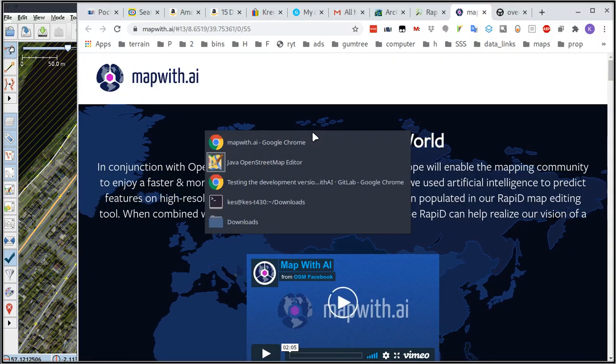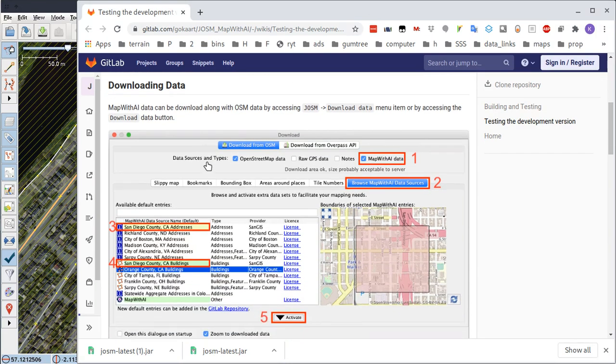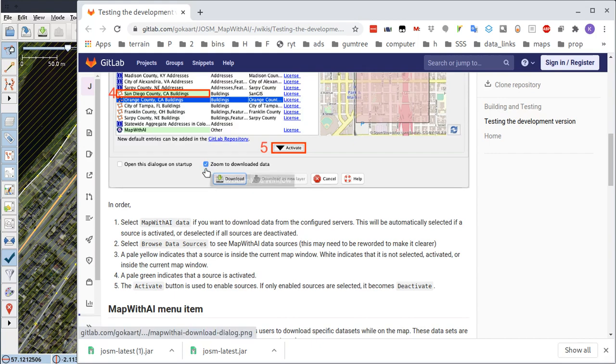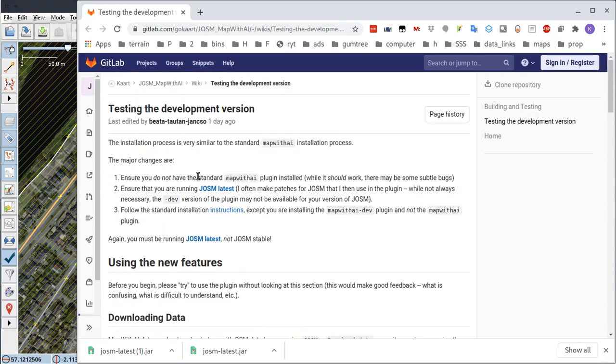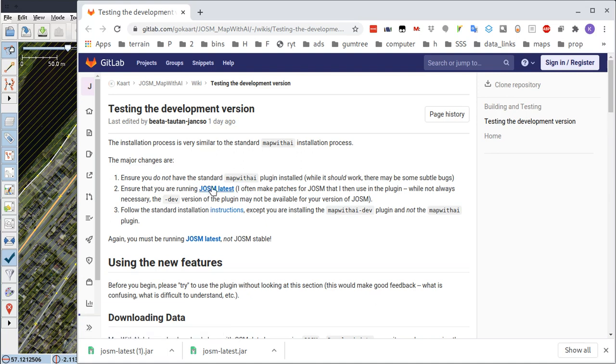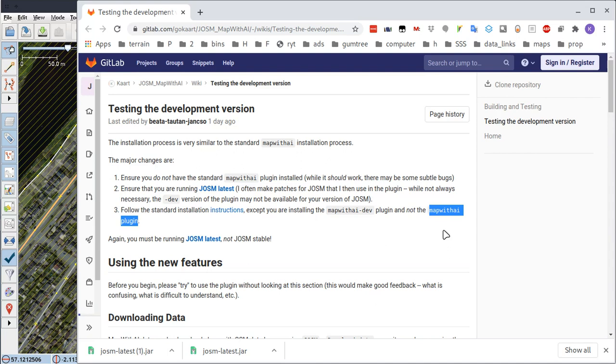And then it says to ensure you're running JOSM latest. Okay, I've done that. And then install the MapWithAI dev plugin, not the MapWithAI plugin. Well, I actually tried the MapWithAI plugin on standard, up-to-date standard JOSM.